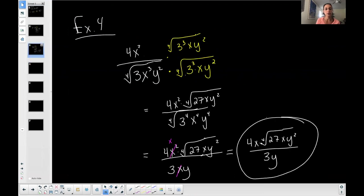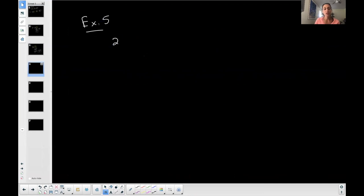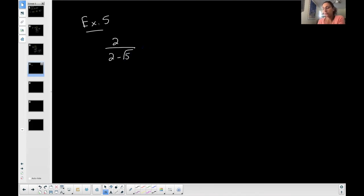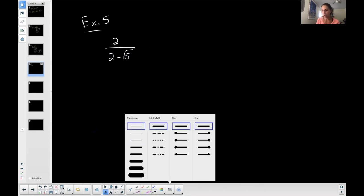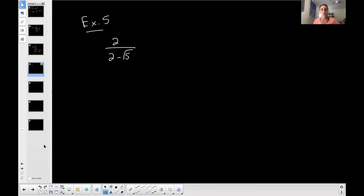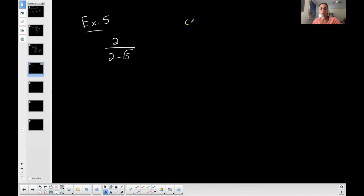What if I have two over two minus the square root of five? Now the denominator has two terms instead of one — this one that's not a radical and this one that is. How do you approach rationalizing this denominator? It's not that bad: you take the conjugate of the denominator.